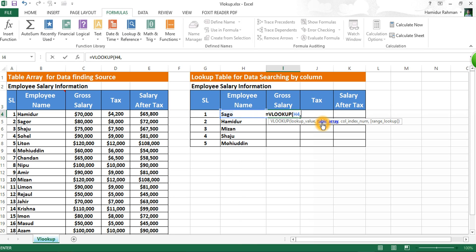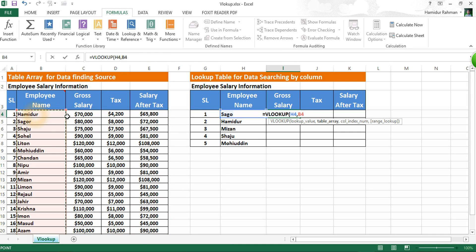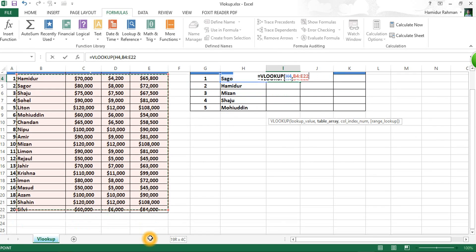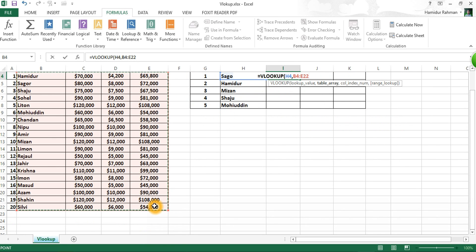The table array is your searching database, which may be text, number, or logical value. You can select this table array range by the top column header or by dragging it. If dragging, use the dollar sign by pressing F4 for fixing — this helps with absolute reference so the array does not change.